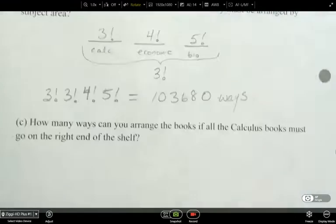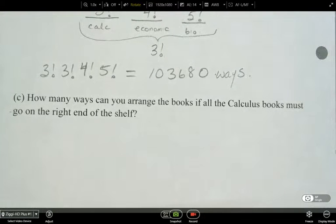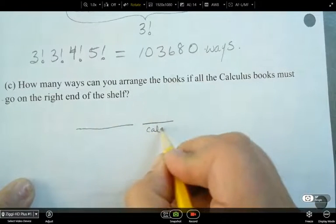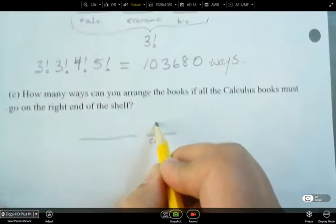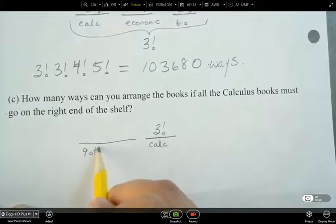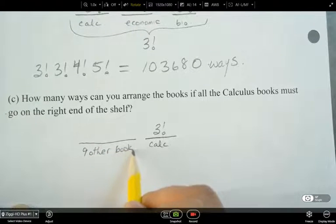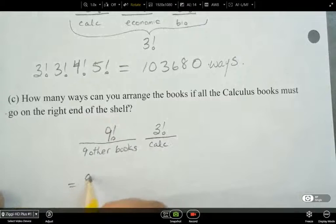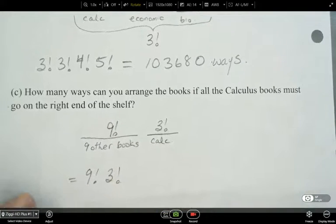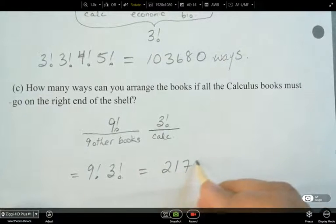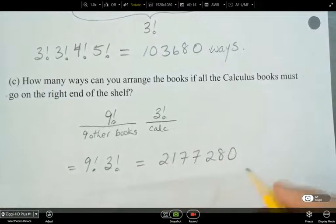For the last case: how many ways can we arrange the books if all the calculus books must be on the right end of the shelf? The three calculus books on the right can be arranged in 3! ways. The remaining nine books can be arranged in 9! ways. So the total is 9! × 3! = 2,177,280 ways to arrange the books.